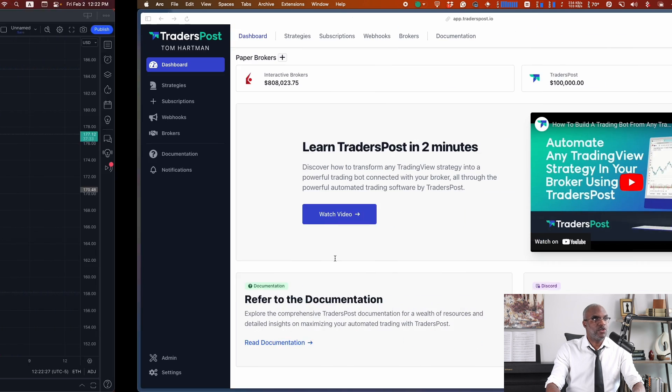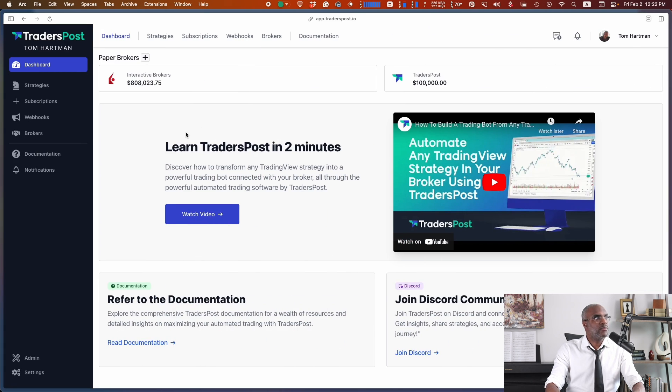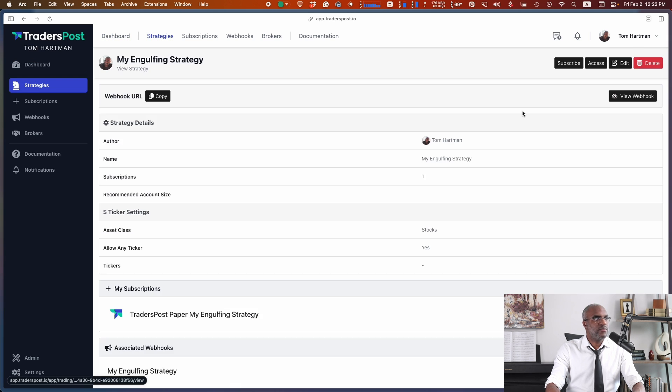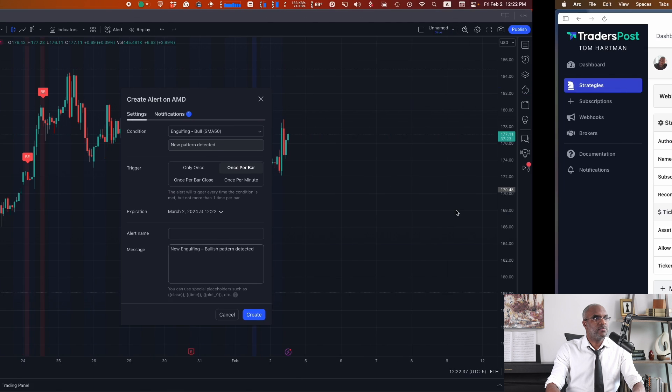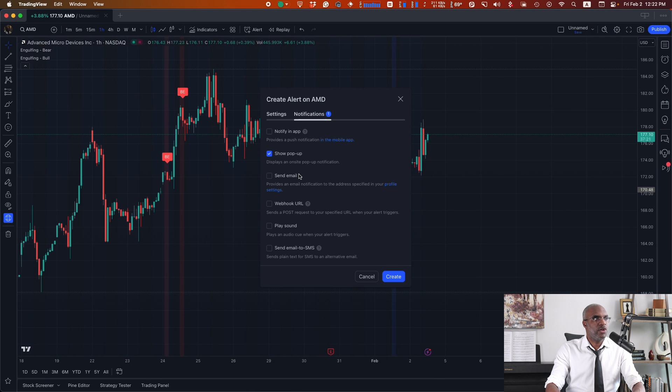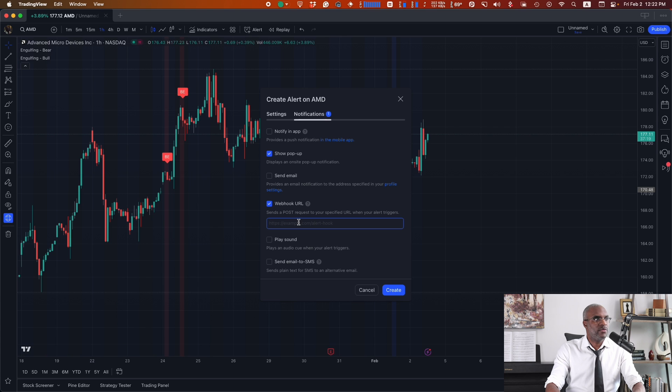So we head over to our dashboard. Strategies. We'll use my engulfing strategy, grab the URL, and paste that within the URL field on TradingView.